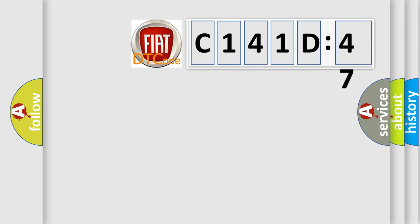So, what does the diagnostic trouble code C141D47 interpret specifically for FIAT car manufacturers?